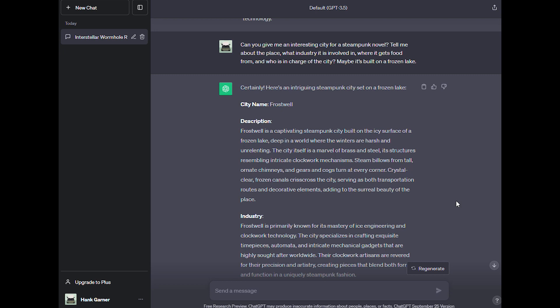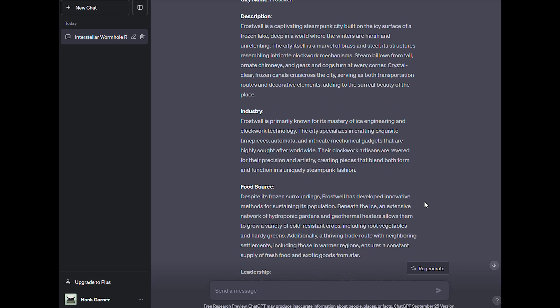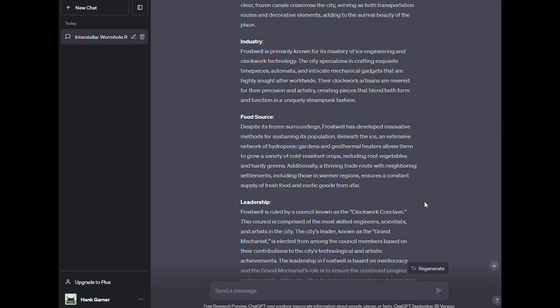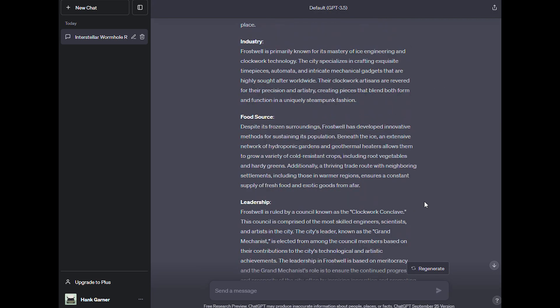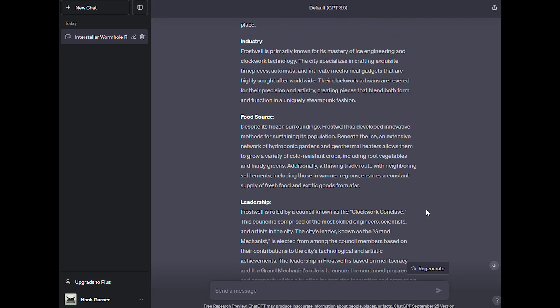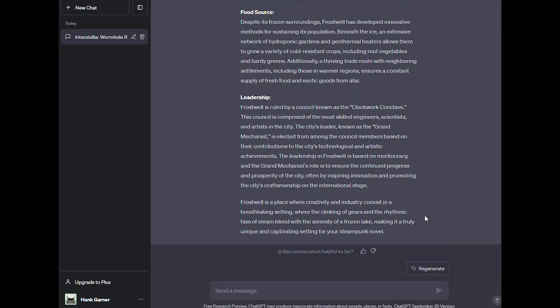Frostwell is a place where creativity and industry coexist in a breathtaking setting, where the clinking of gears and the rhythmic hiss of steam blend with the serenity of a frozen lake, making it a truly unique and captivating setting for your steampunk novel. This is pretty incredible. Maybe a bit cliche for a steampunk city, but it gave me everything I asked for in a list which is nice and organized. You can ask for more details on a specific part, or simply list more things you want to know about the city, and ChatGPT will happily do so.